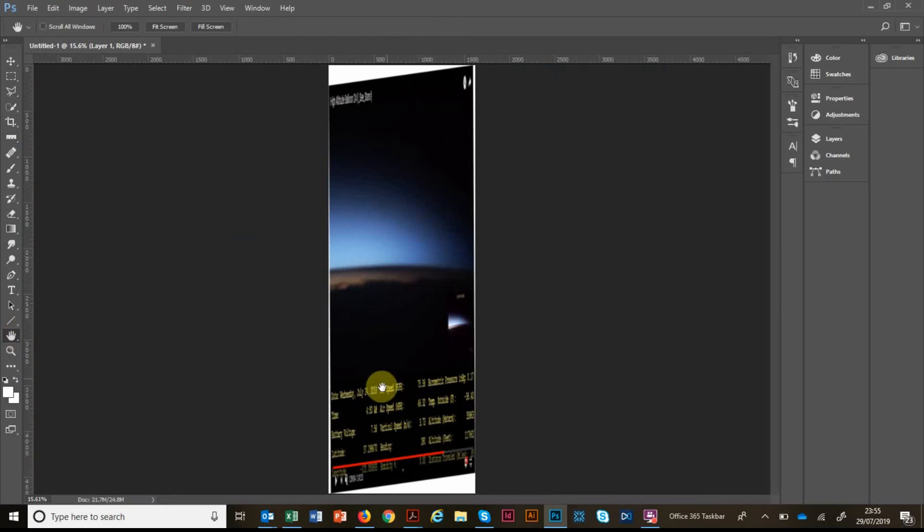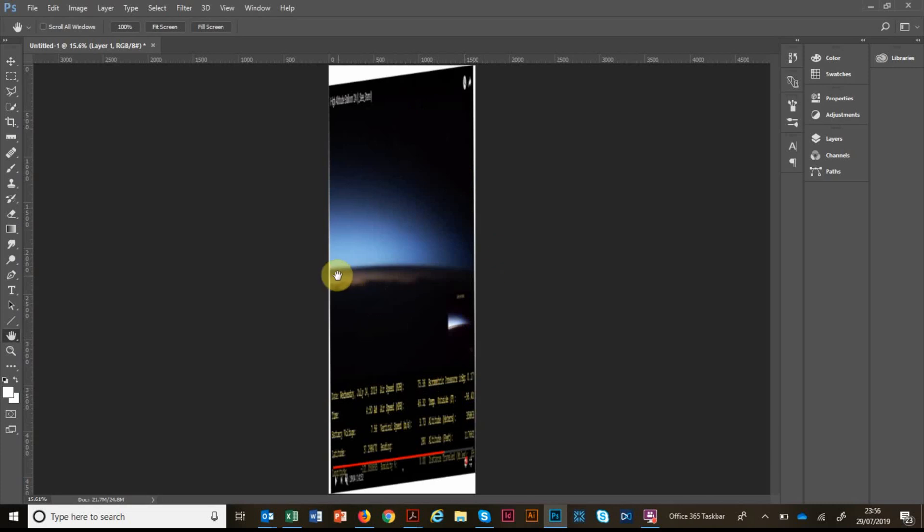So you can see that it's not added any curvature. These straight lines in the rest of the image are still straight. But there, the horizon has a nicely defined curve. Now we're going to compare that to what we'd expect to see on a globe with a 40,000 kilometre circumference.